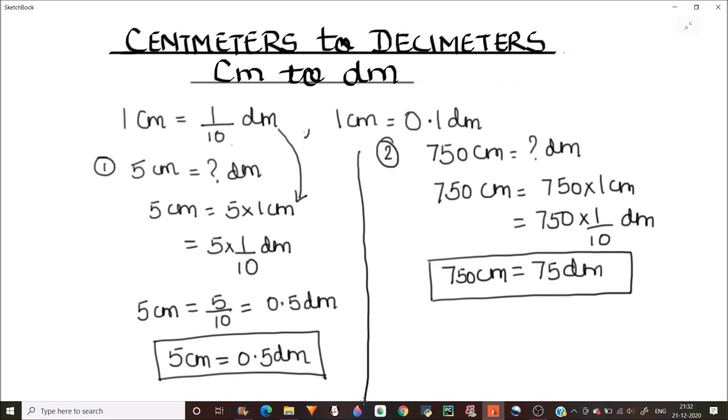From these examples we got the idea that to convert from centimeters to decimeters, you just need to divide the centimeter number by 10. I hope you can now convert any centimeter quantity into decimeters. Thanks for watching.